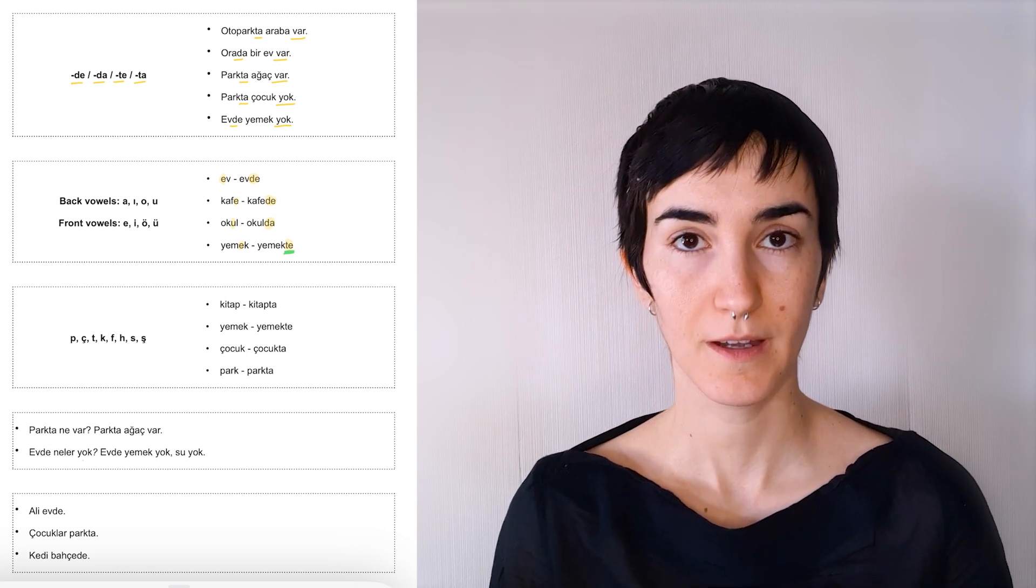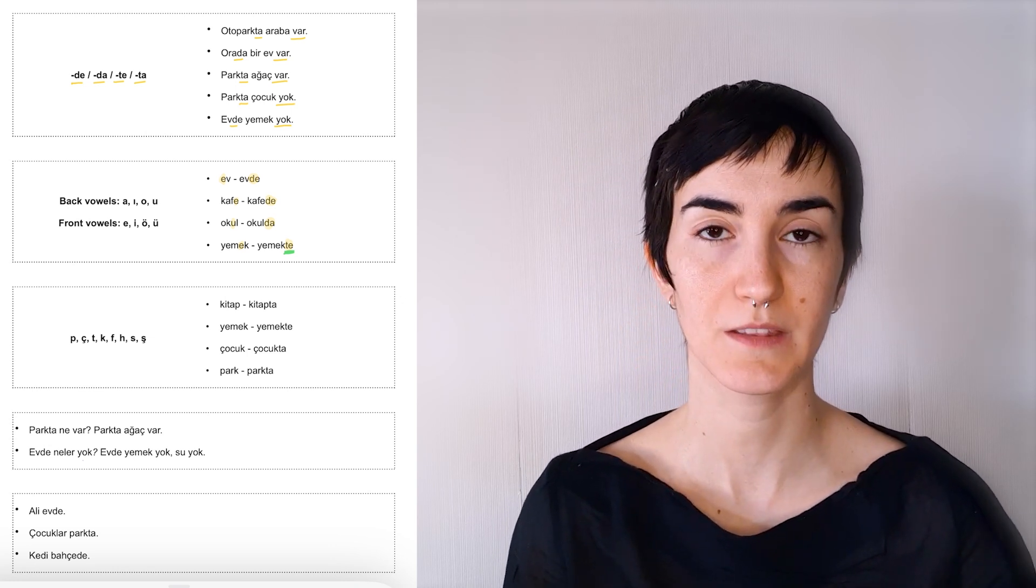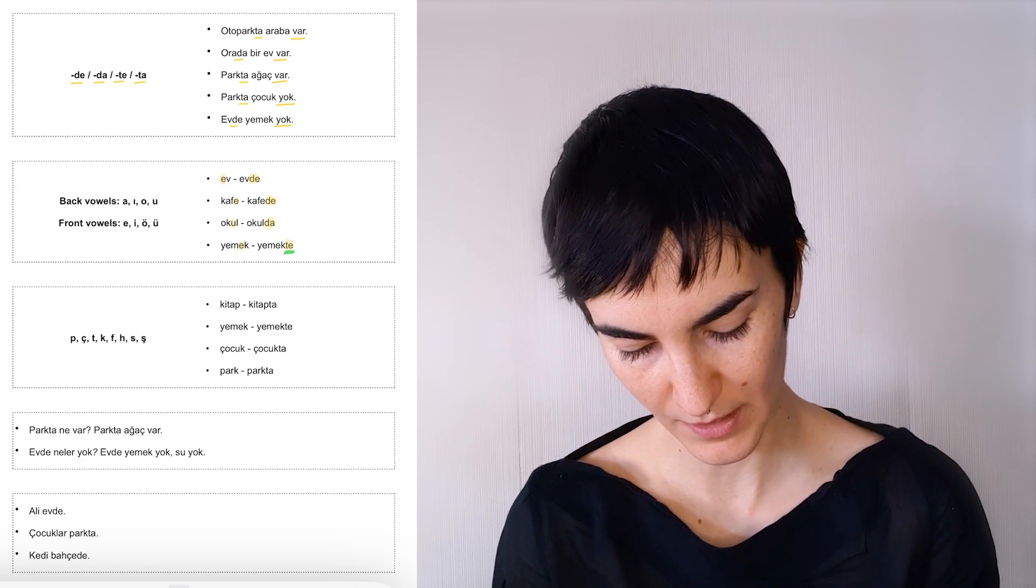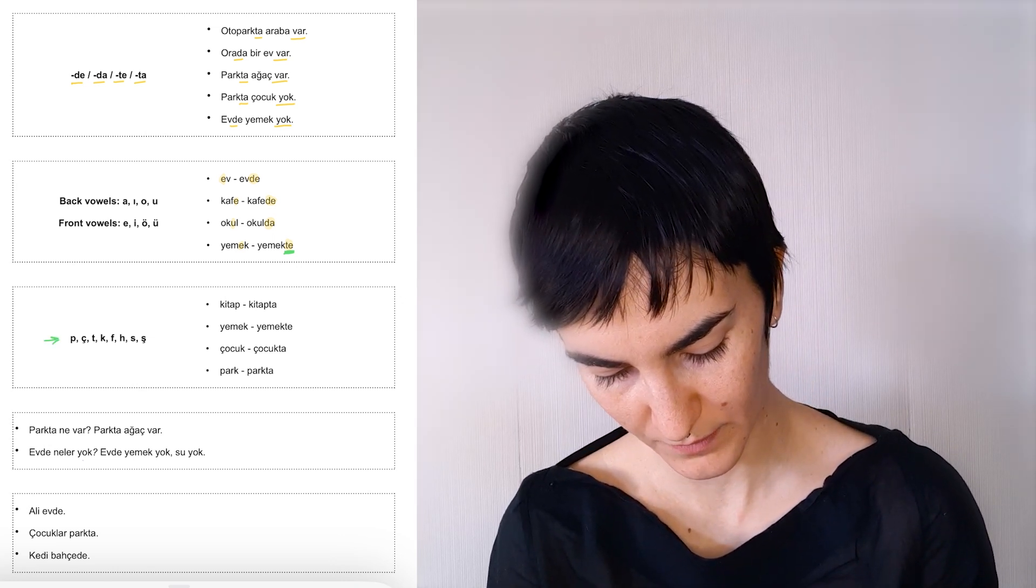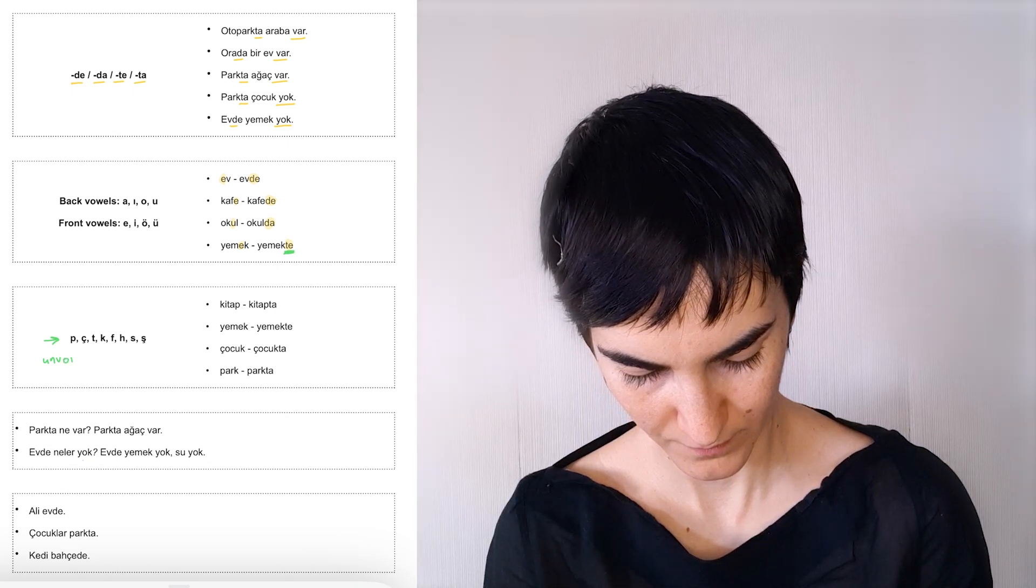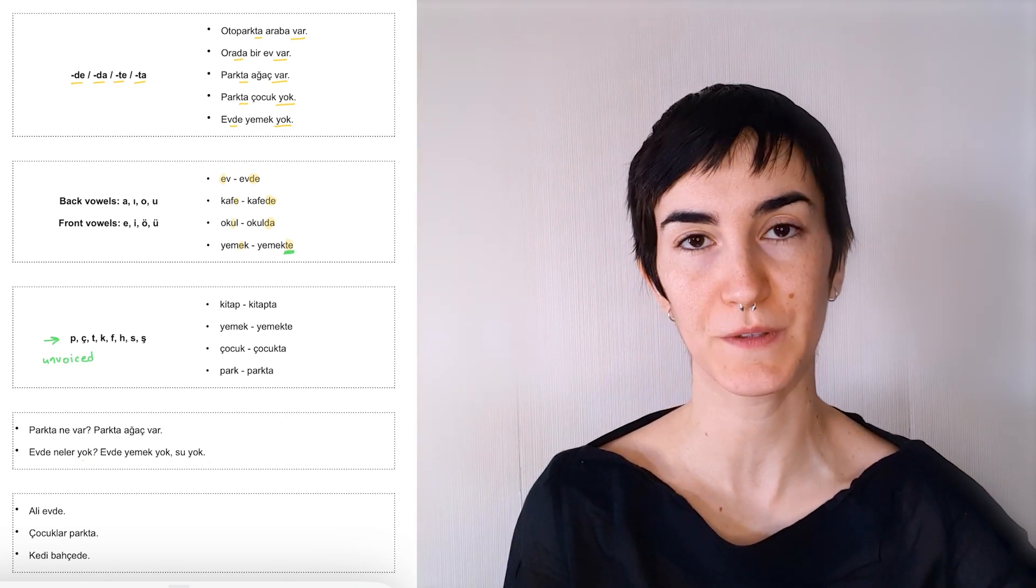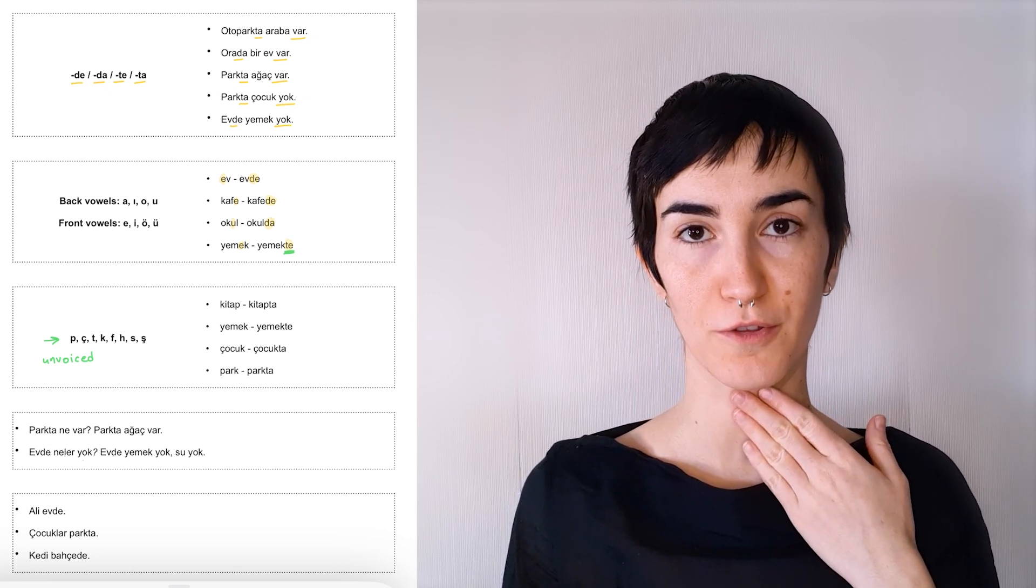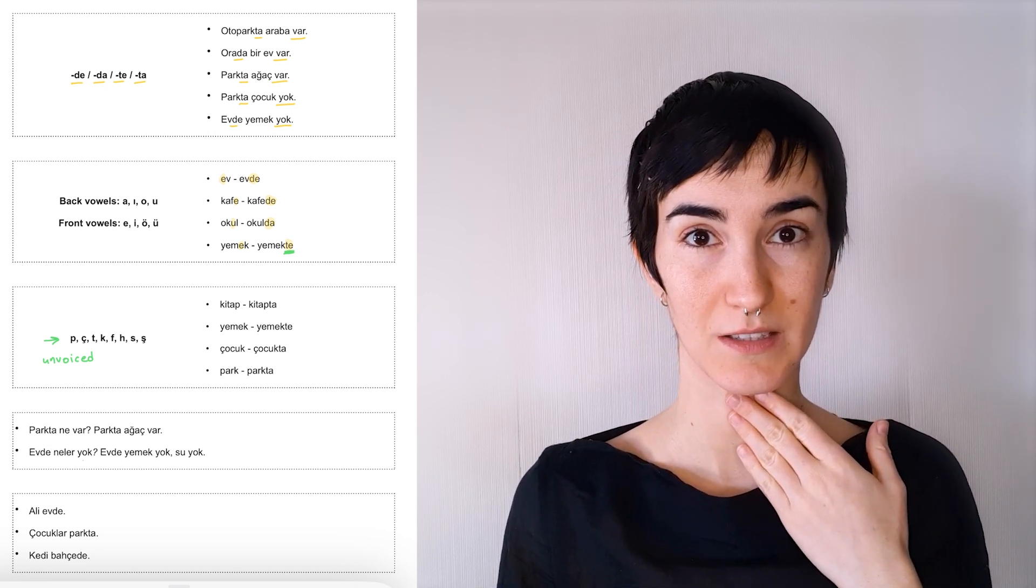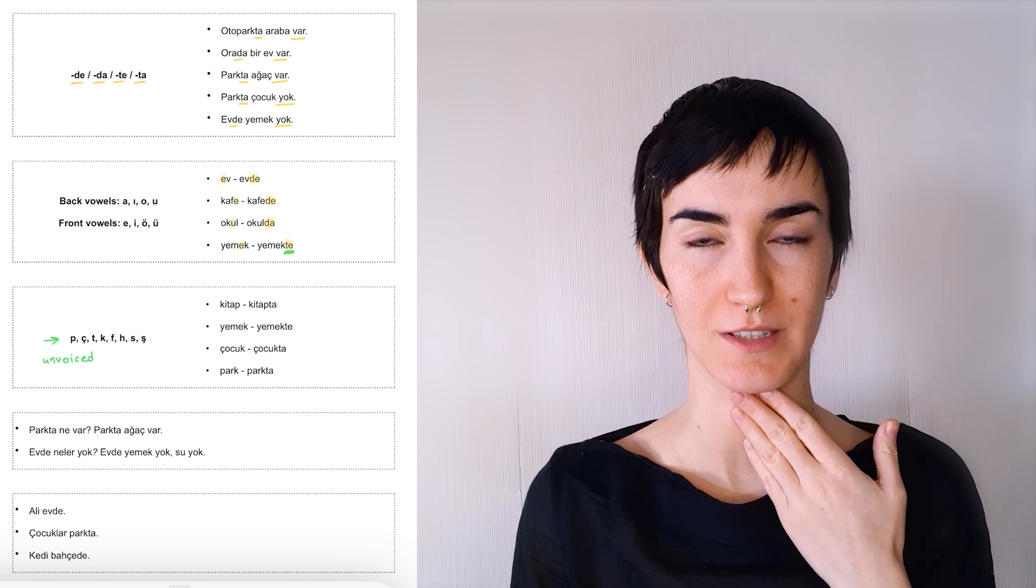We have unvoiced consonants in Turkish. And these are the ones that you can see here. These are unvoiced. And the reason why we call these unvoiced is because if you touch your throat with your hand and say these consonants, pronounce these consonants,